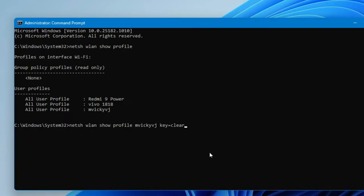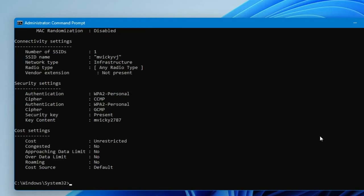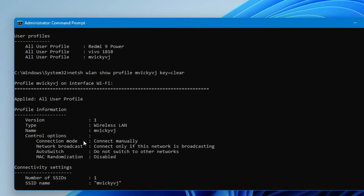The second command is similar to the first: 'netsh wlan show profile', followed by a space and then your Wi-Fi network name. I've typed 'MVQVJ' — replace this with your own Wi-Fi profile name. Then add 'key=clear' at the end. That's the complete command. Press Enter.